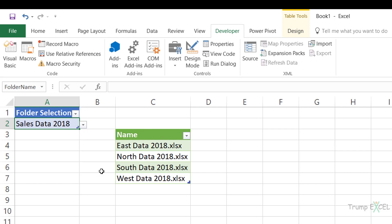In this video, you've learned how to get file names from a folder using a dropdown, making the results dynamic. You've also learned how to avoid the Formula Firewall error, and how to make query refreshing automatic using VBA code that detects changes in a cell. I hope you found this useful. Thank you and have a nice day.